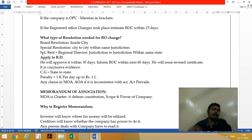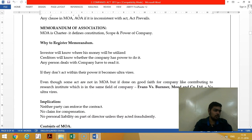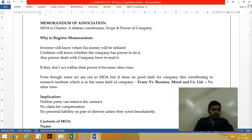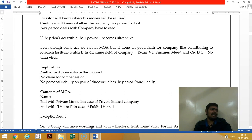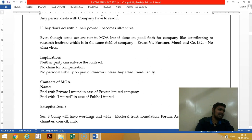The memorandum must be registered; only then can a third party read it. If a third party participates without reading it, the transaction becomes ultra vires — it binds neither the third party nor the company. The contents of the memorandum of association include: name clause, situation clause, object clause, liability clause, capital clause, and subscription clause — six clauses in total.